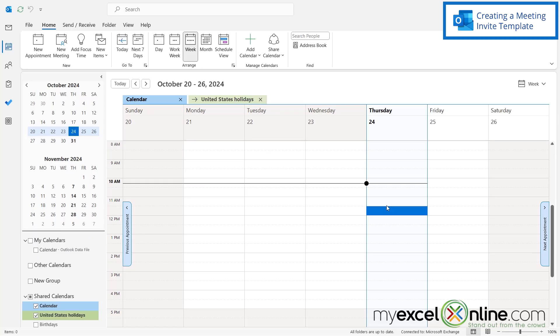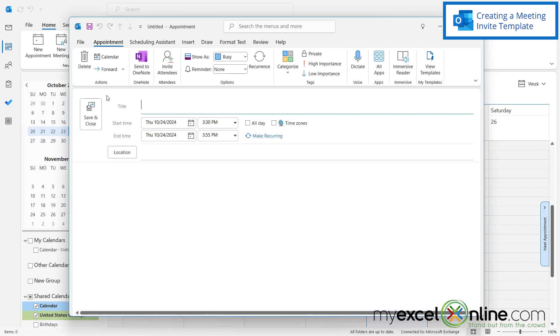Have you ever been in Outlook and you feel like you're doing the same repetitive task over and over again? Let's say I'm going to create a meeting for later on today and I go here and I'm like our regular meeting.